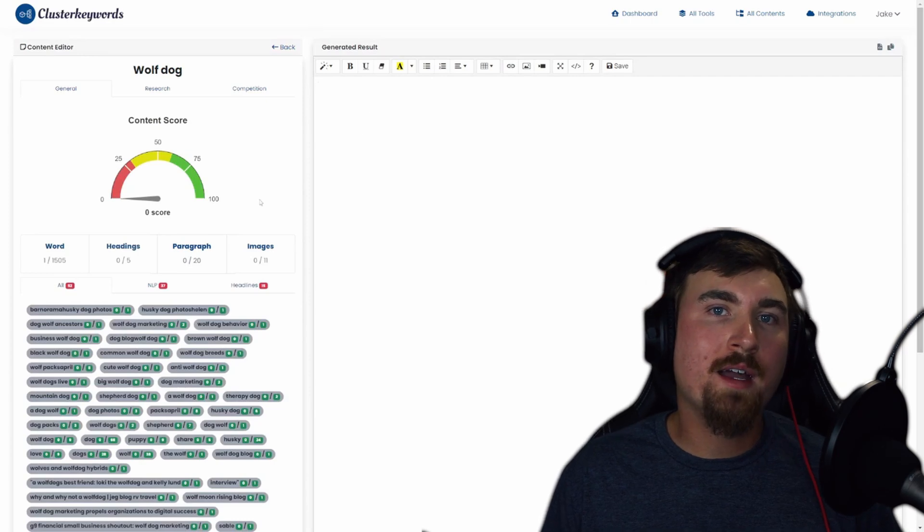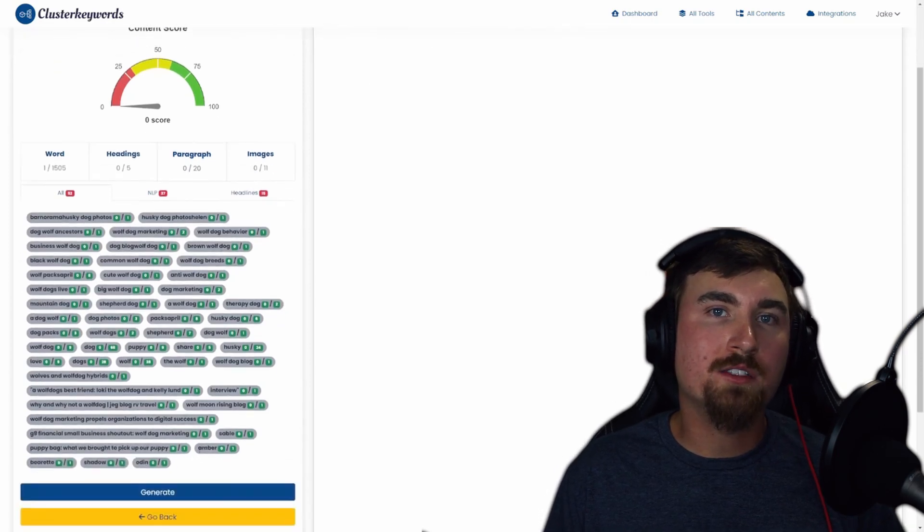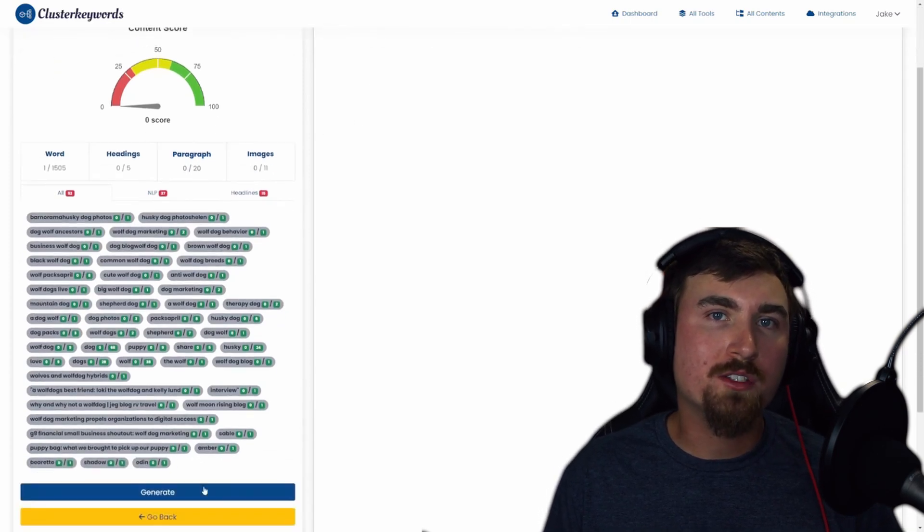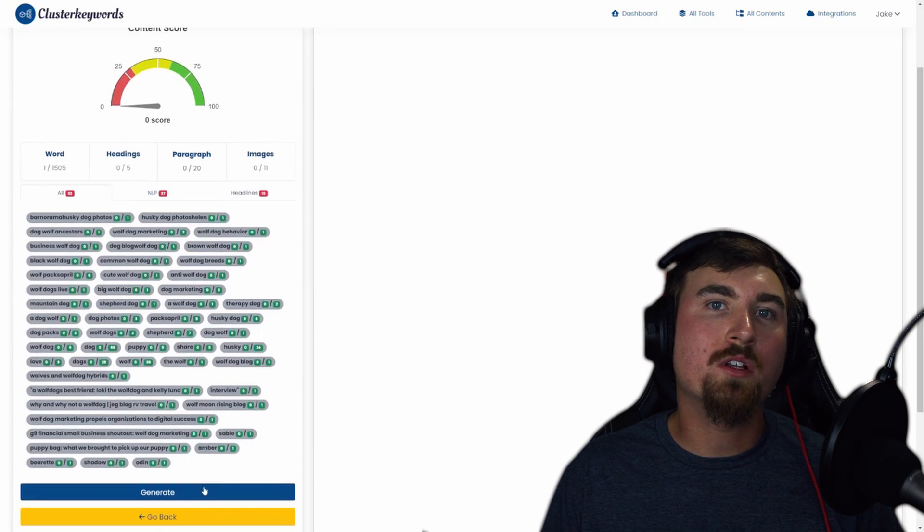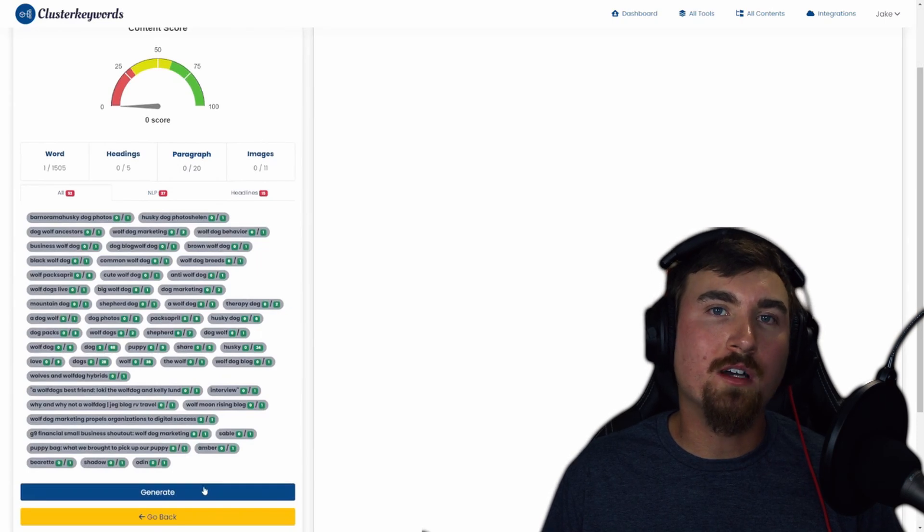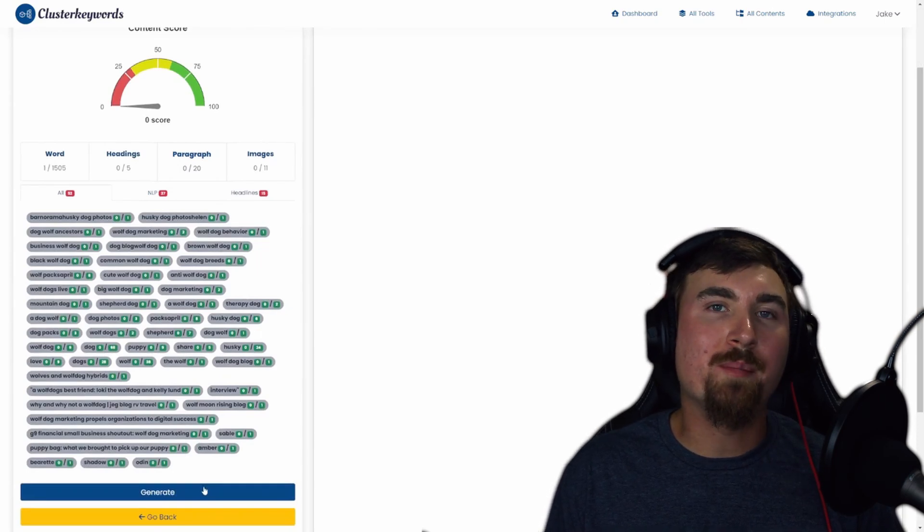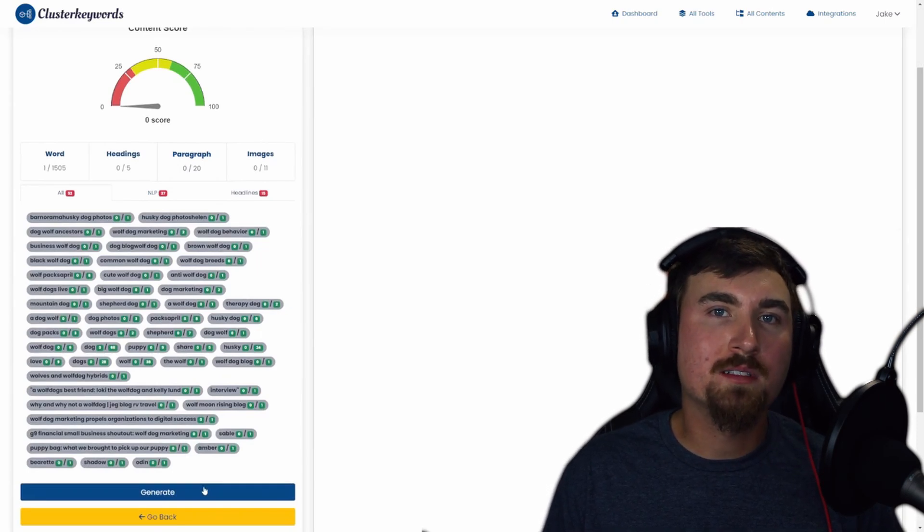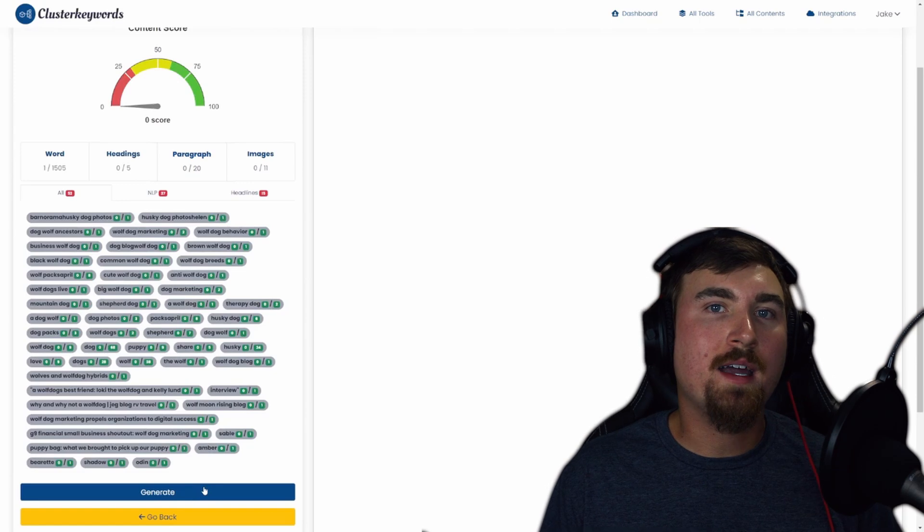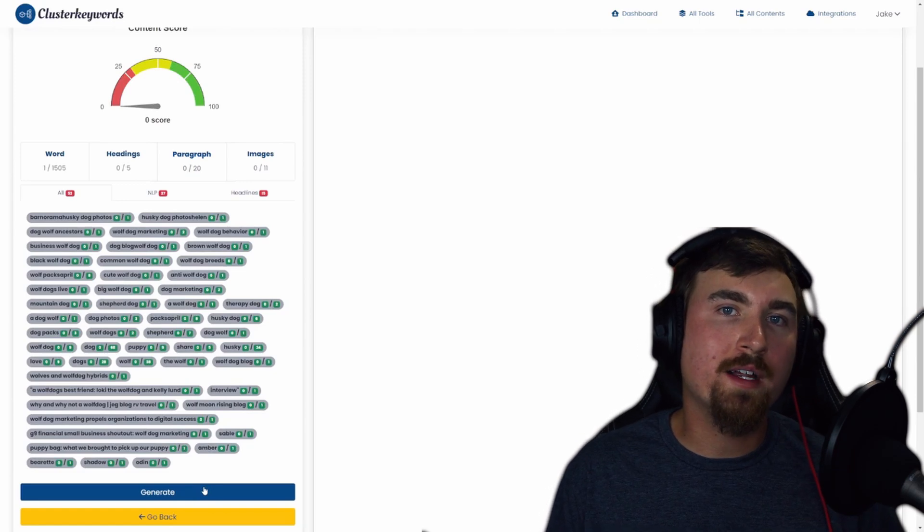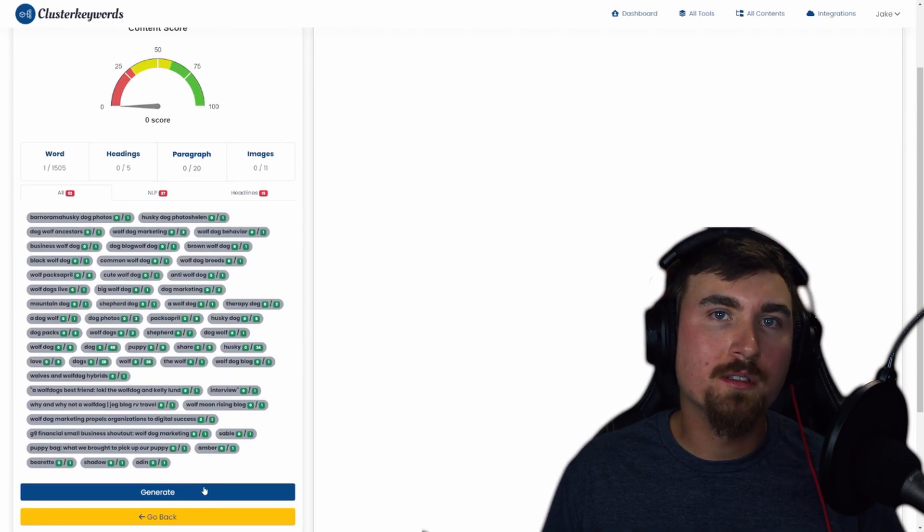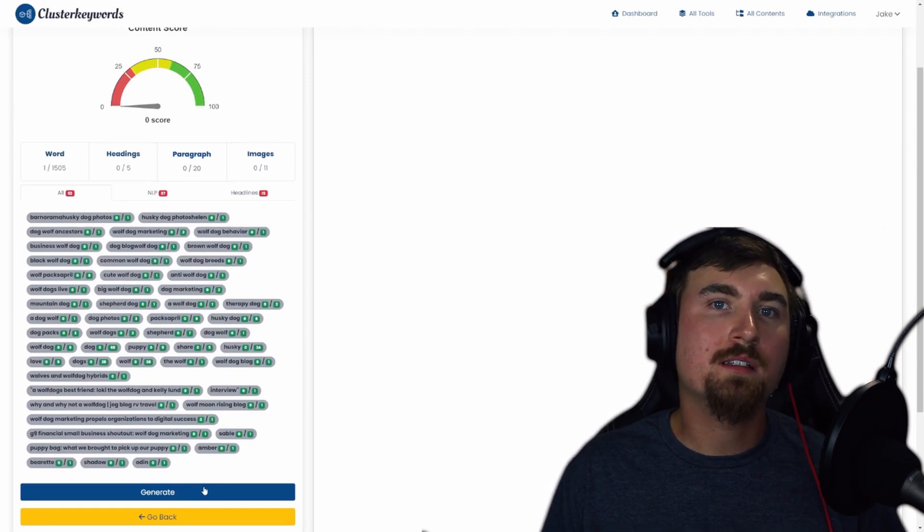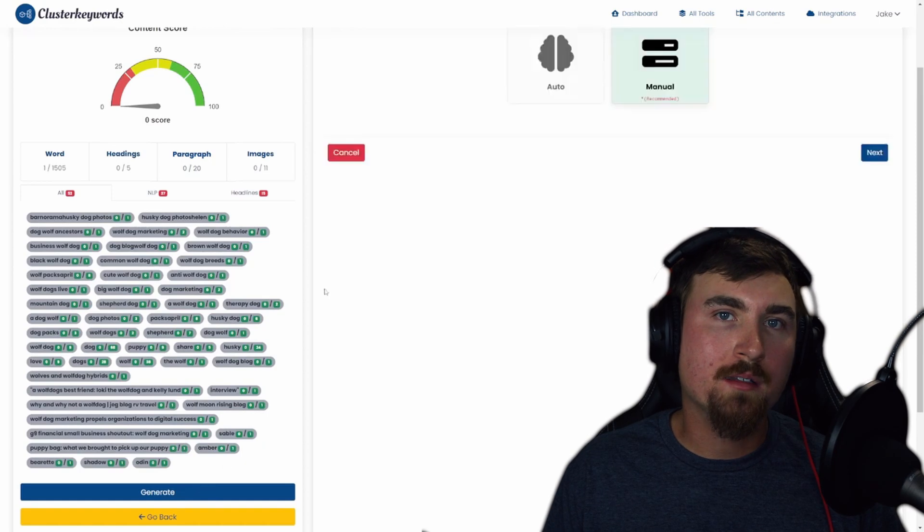Now let's explore the AI content generation feature. This is the heart of clusterkeywords.com. This is where the magic happens, and you can let the AI take the reins in crafting your blog post. Click the Generate button.